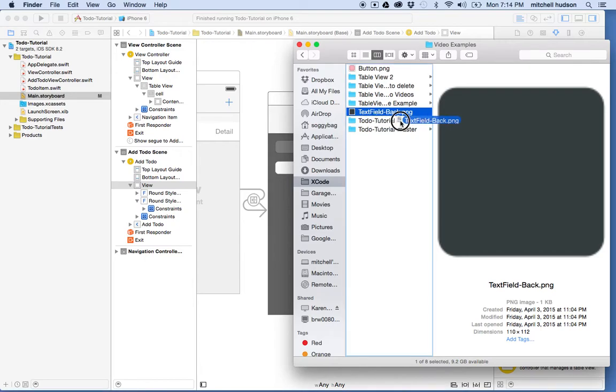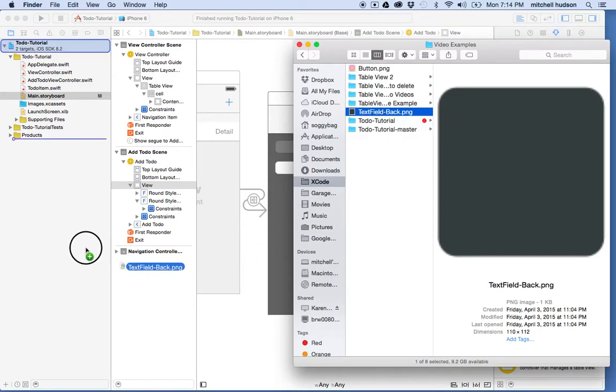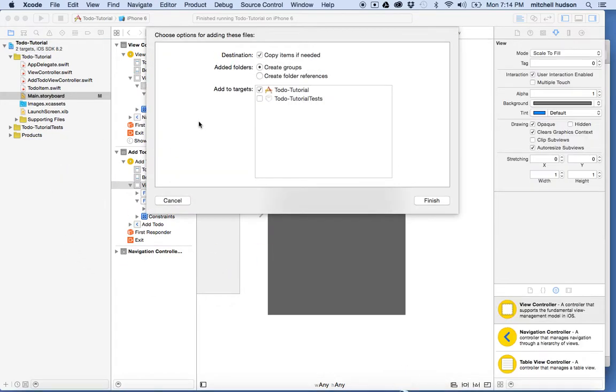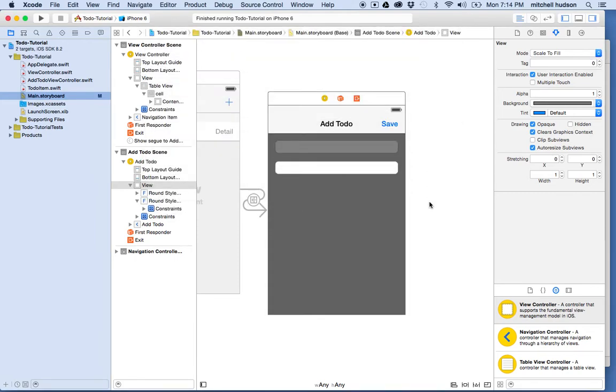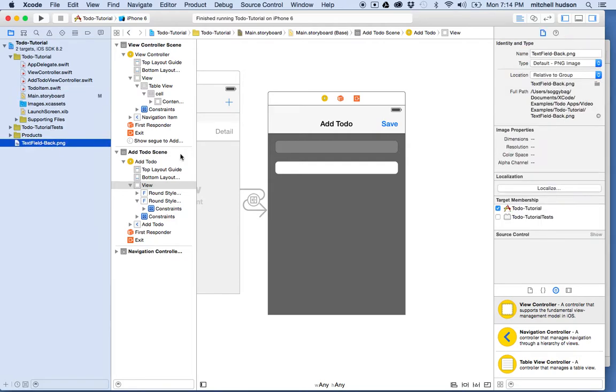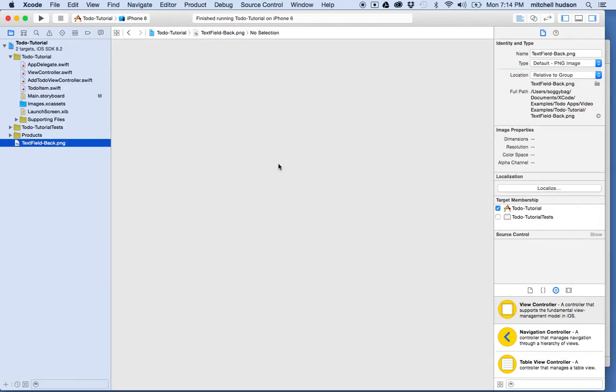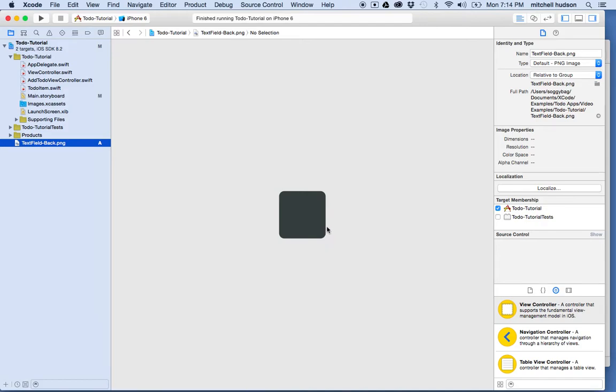And so I'm going to drag that image into my project and I'll choose copy items if needed and click finish. And there's my image now in Xcode. And then I'm going to turn this into a sliced image where I can size it to any size, right?